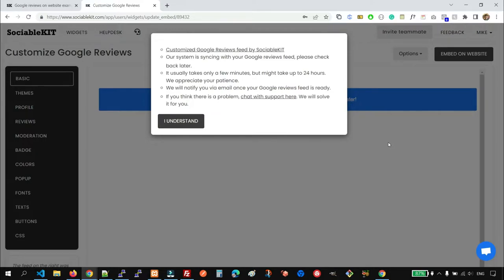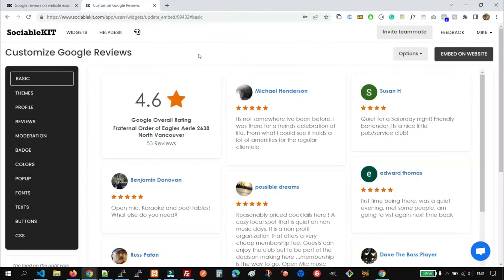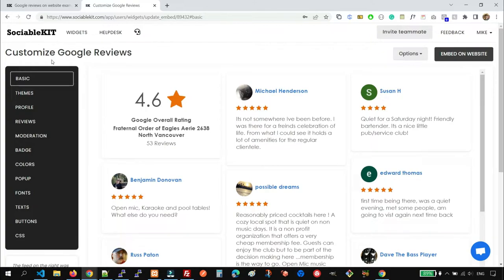It will notify you via email or you can always chat with support if you need further help. Once your Google Reviews shows up, you can now customize it using the customization options we have here.